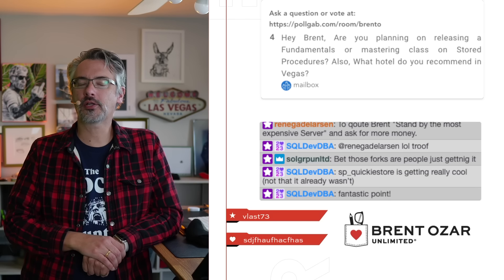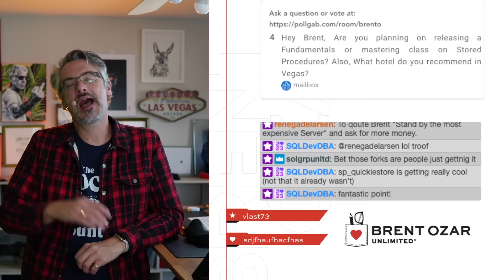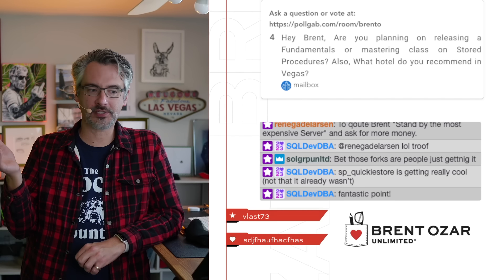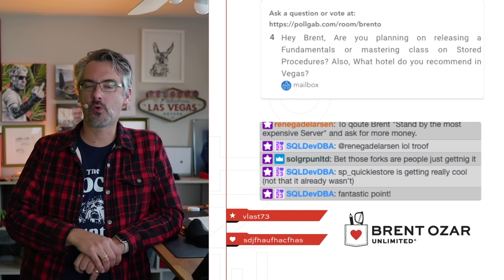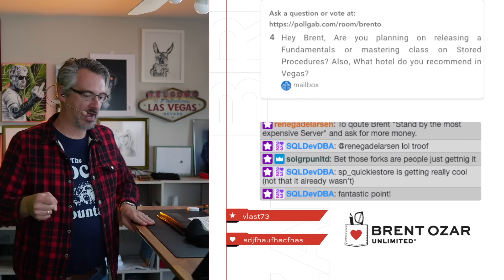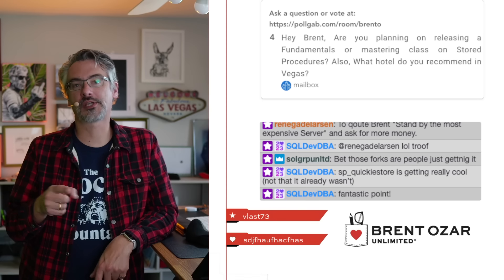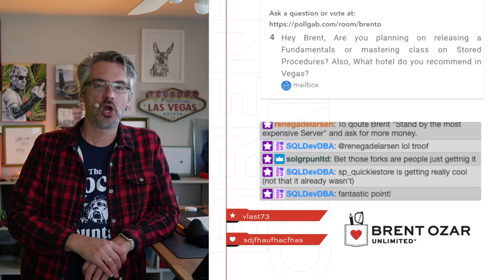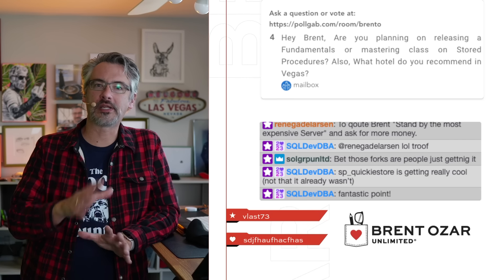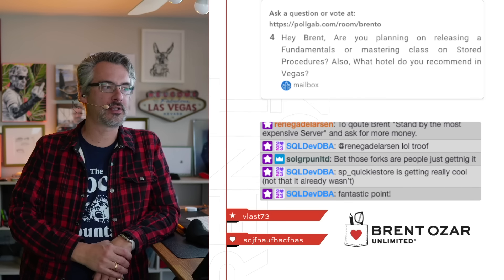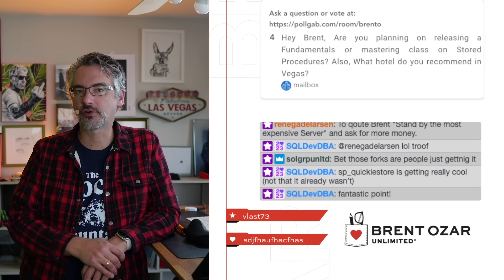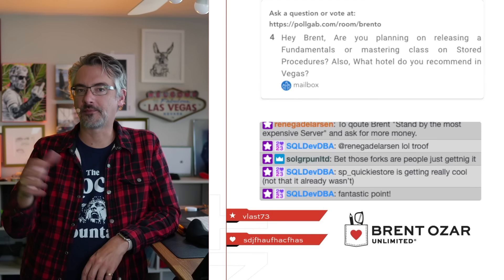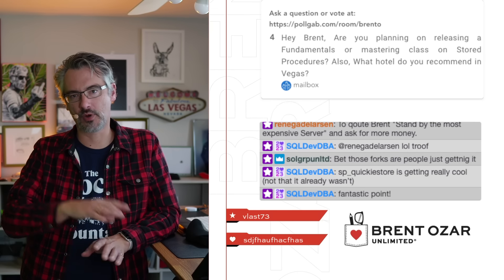Mailbox asks, are you planning on releasing a Fundamentals or Mastering class on stored procedures? I don't pre-release anything because I've started down the road of building a course and then put the car into reverse. Fundamentals of stored procedures was one of those. I got half of it already written. There may come a point where I go out and publish that kind of thing.